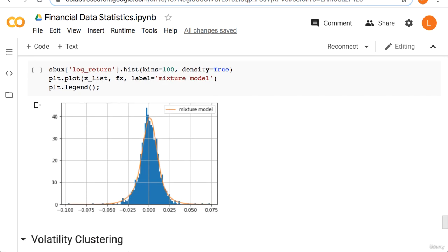Finally, we draw a histogram of our returns along with our fitted density. As you can see, the gaussian mixture fits much better than just a single gaussian. It captures the tall head, the skinny shoulders, and the fat tails.